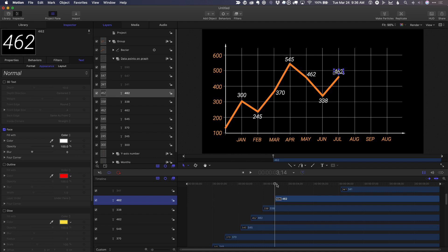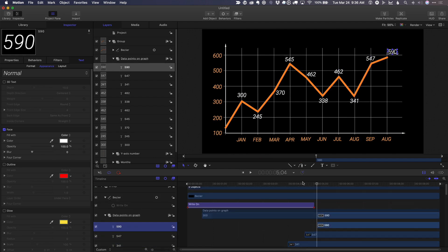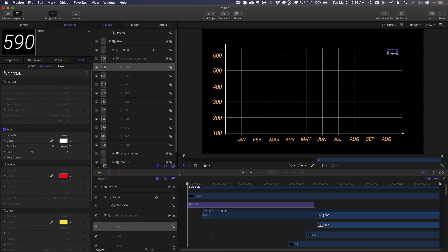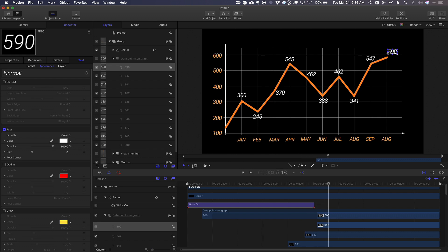You could do this in the layers tab as well. And now when we play, each of those numbers appears.